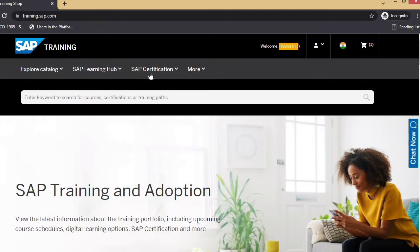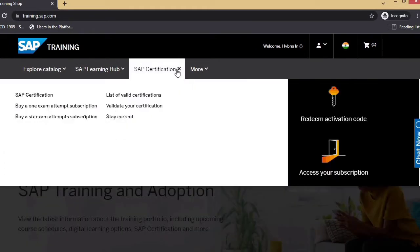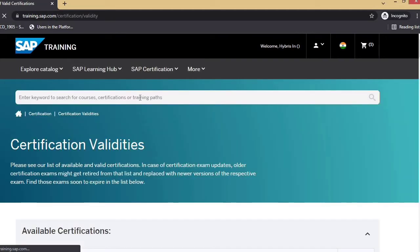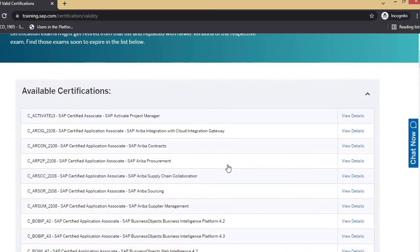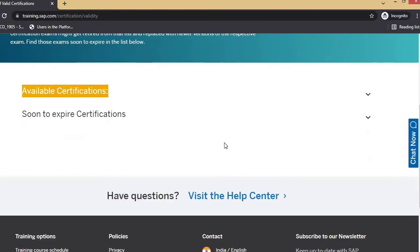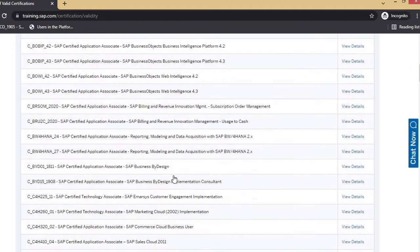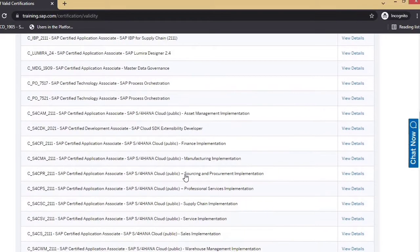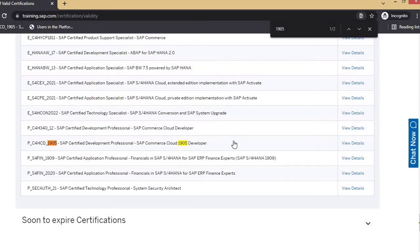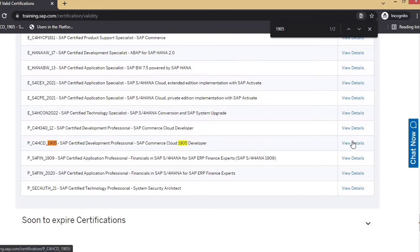The next step is to search for the certification you want to purchase. I'll be showing how to purchase the SAP hybrid certification. Click on the search mark next to SAP certification and then click on 'list of valid certifications.' Here you can see all available certifications. For the hybrid certification, search for '1905' — the latest one is P_C4HCD_1905, SAP Certified Development Professional SAP Commerce Cloud 1905 Developer.